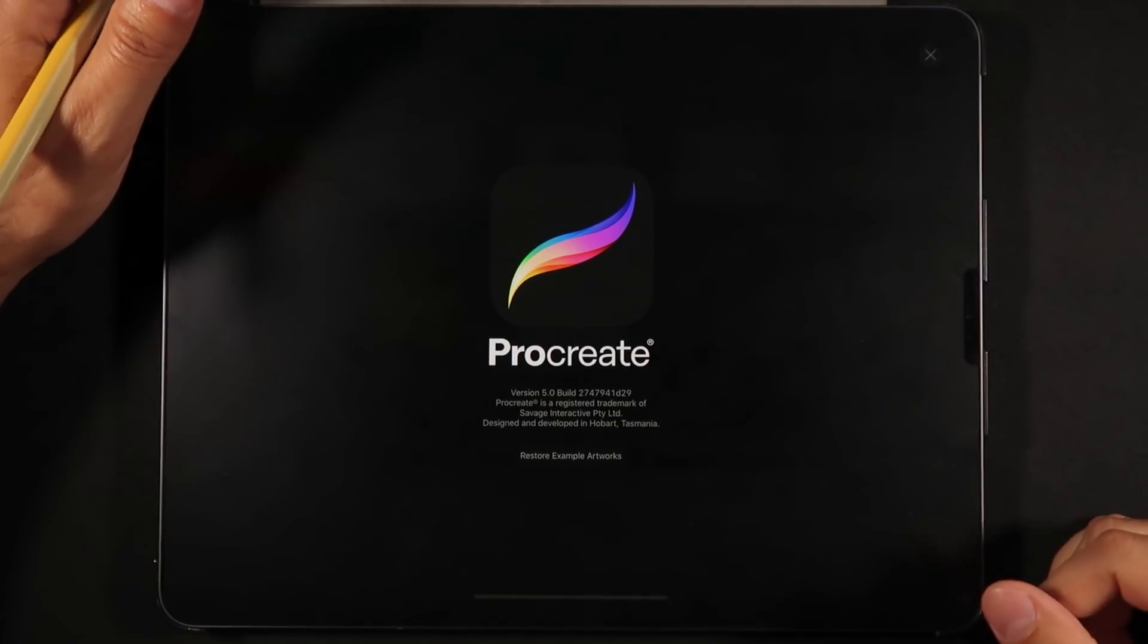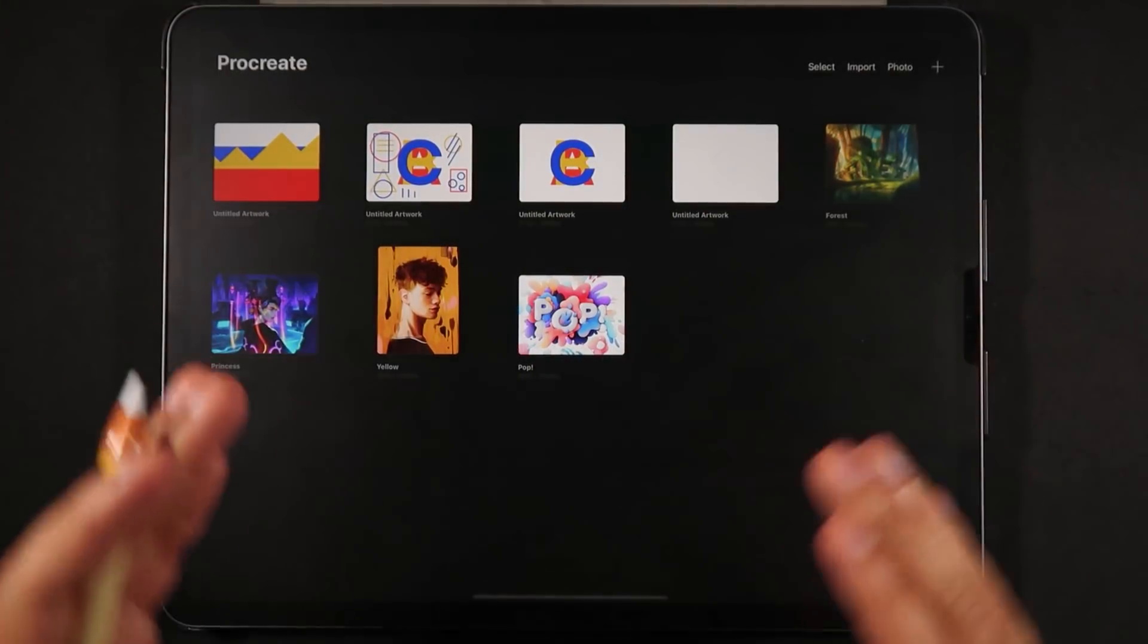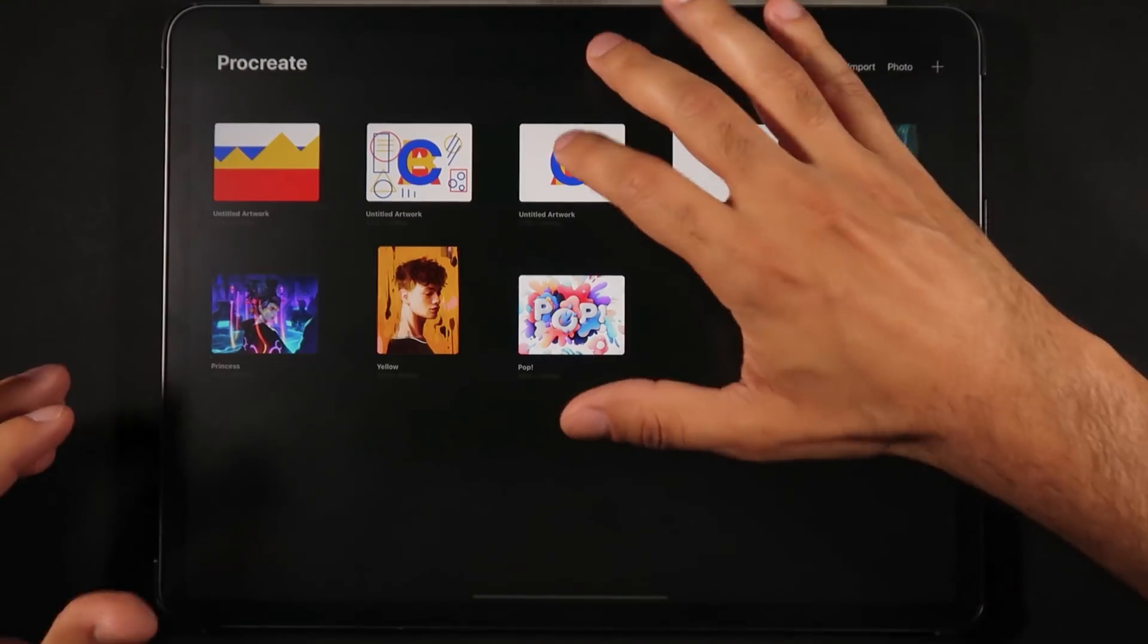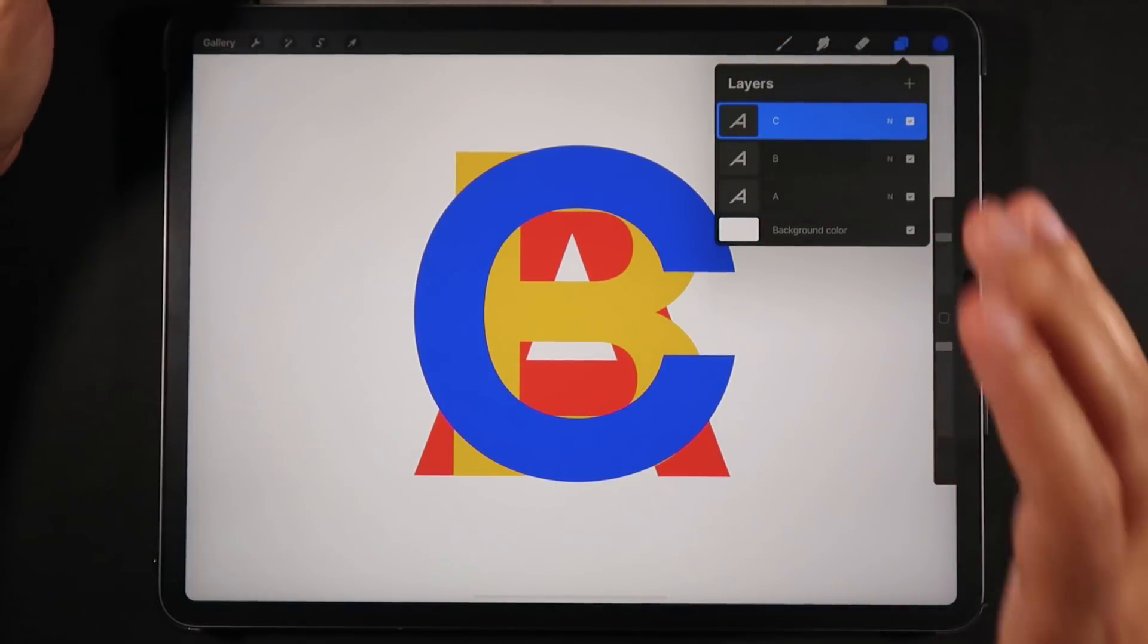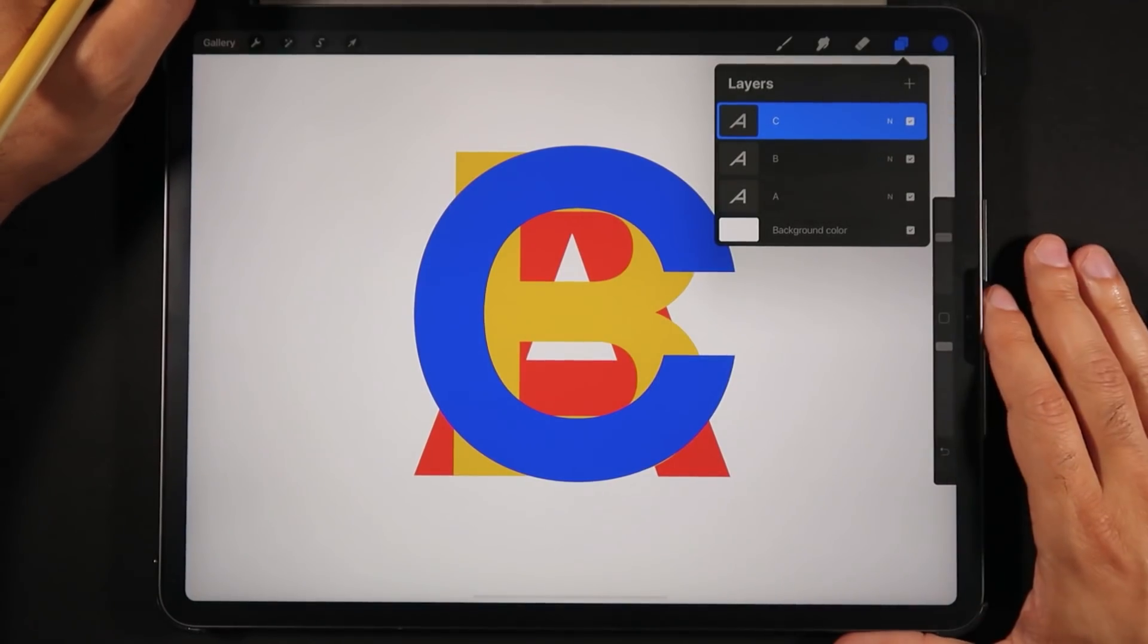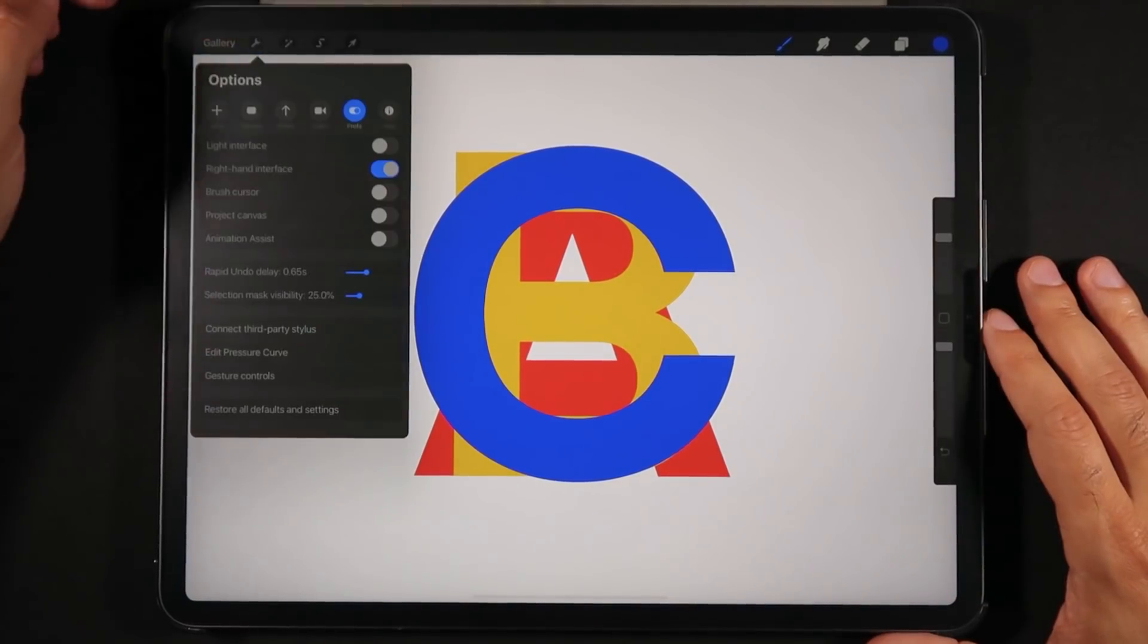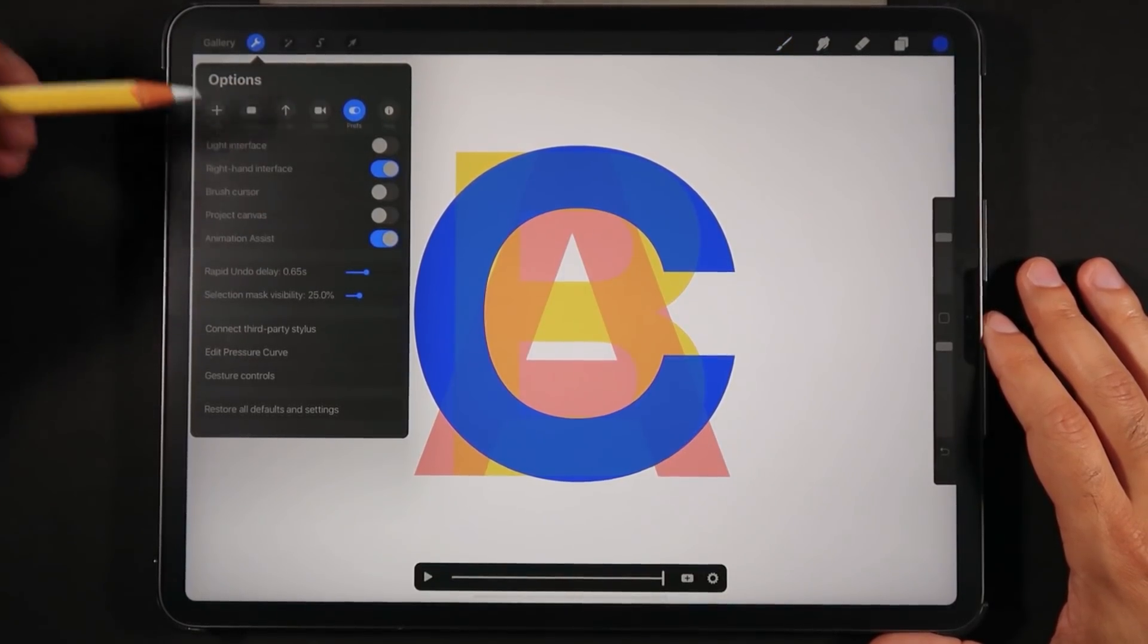Now that we're here on Procreate 5 beta, let me show you how the animation feature works with this new update. I've actually prepared three examples for animation because I want to also show you how animation works in Procreate, not only the new features, but how the animation actually works. The very first example here, I've prepared a file with three layers. It's got three text layers, A, B, and C of different colors. The main takeaway here is that Procreate understands that every layer equals one frame. In order to get into the new set of tools for animation on Procreate 5, we have to go into the actions menu and then into the preferences and we have to turn on animation assist.